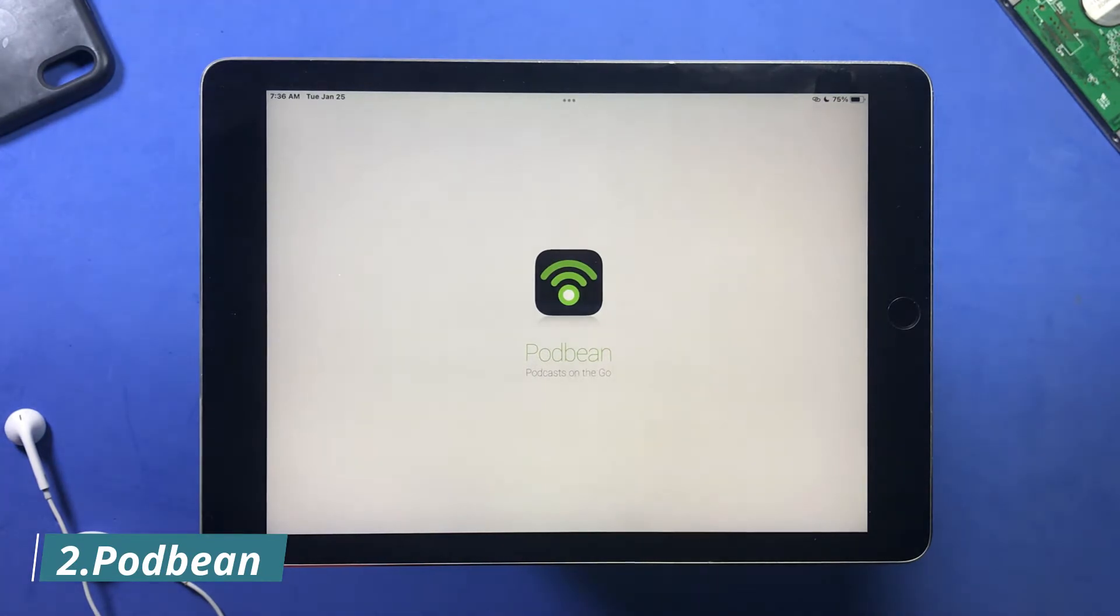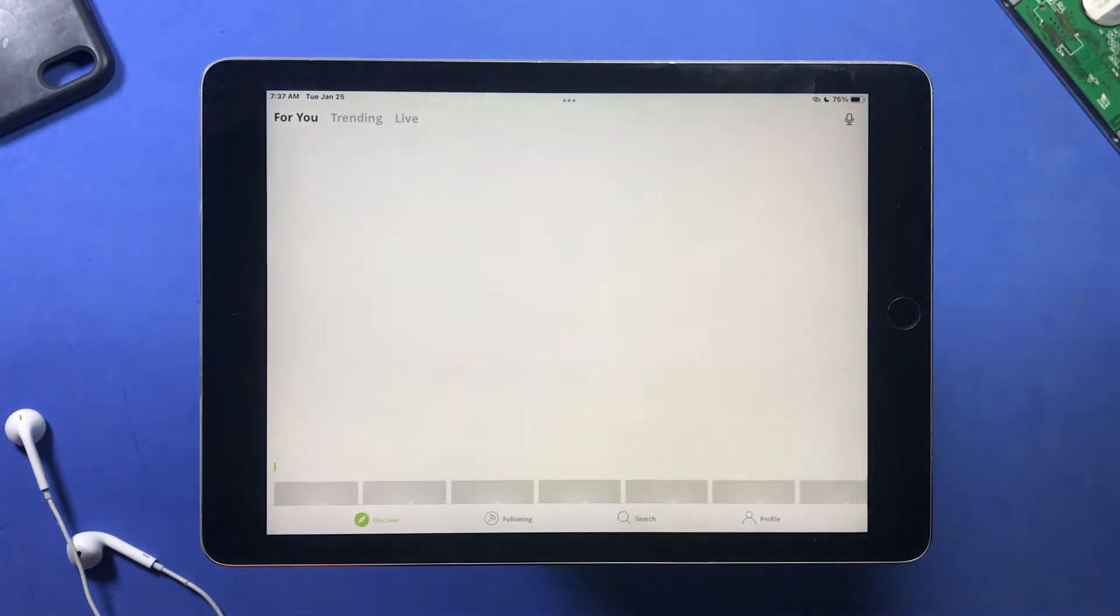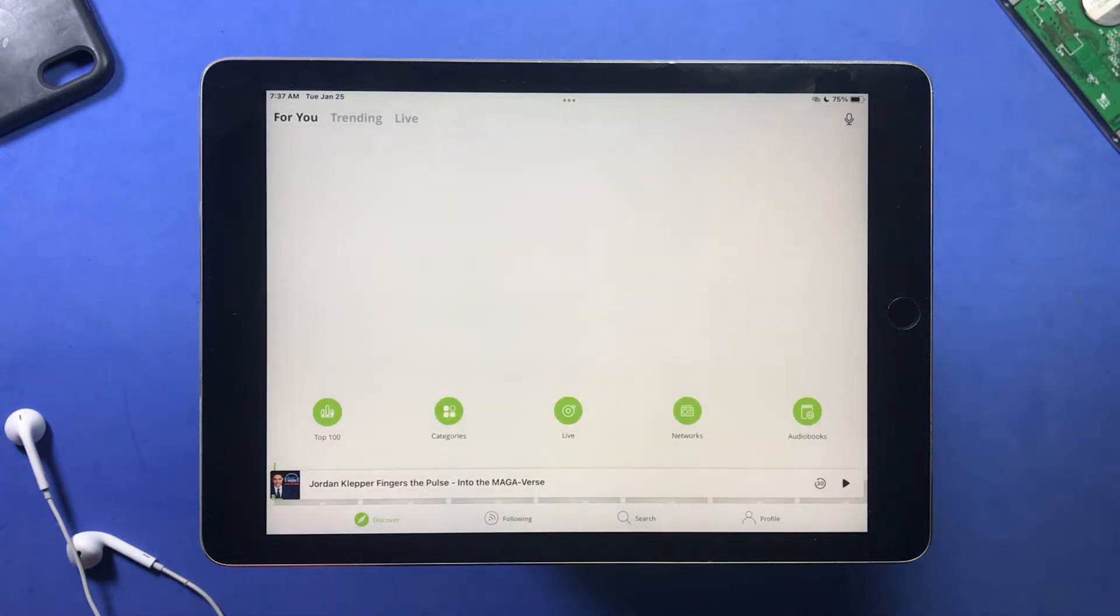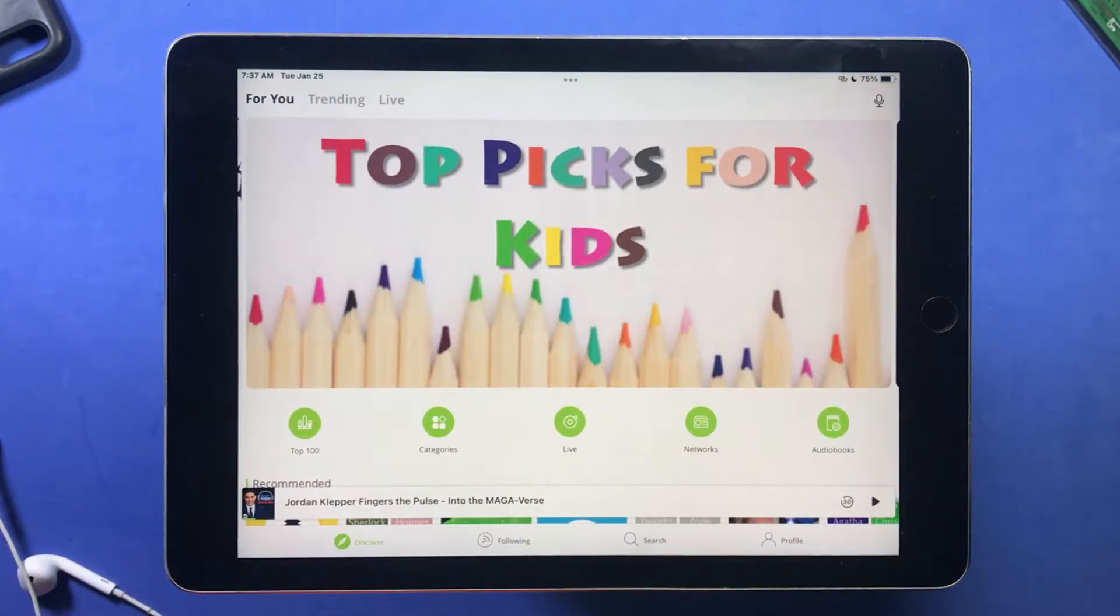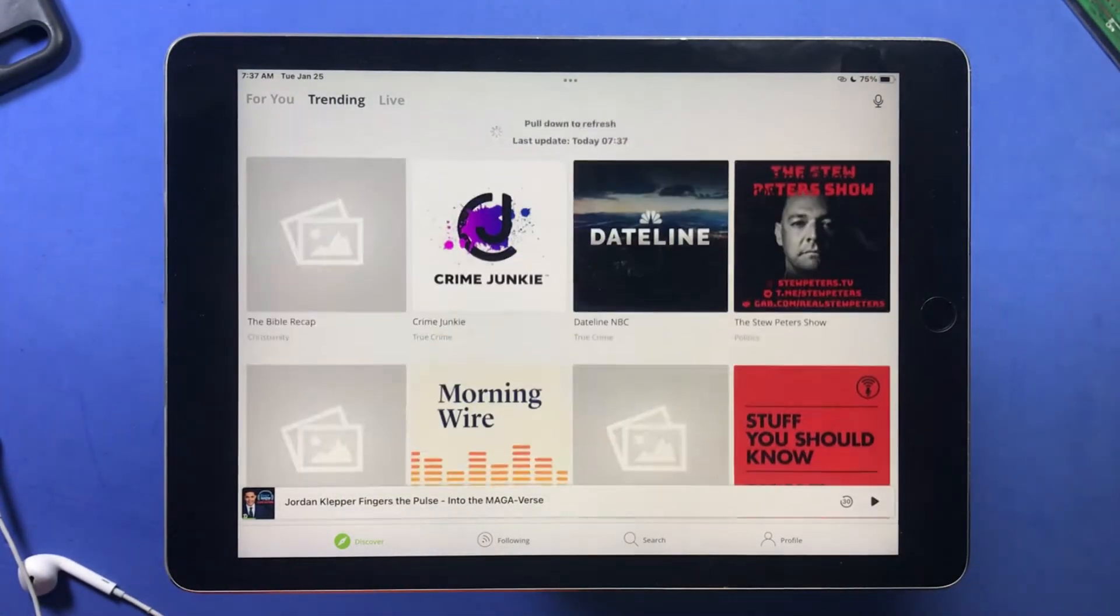If you like listening to podcasts, Podbean is an amazing app you should have on your device if you enjoy listening to audio form of content and discussions. This is how the interface looks like, and it is very simple to navigate through.